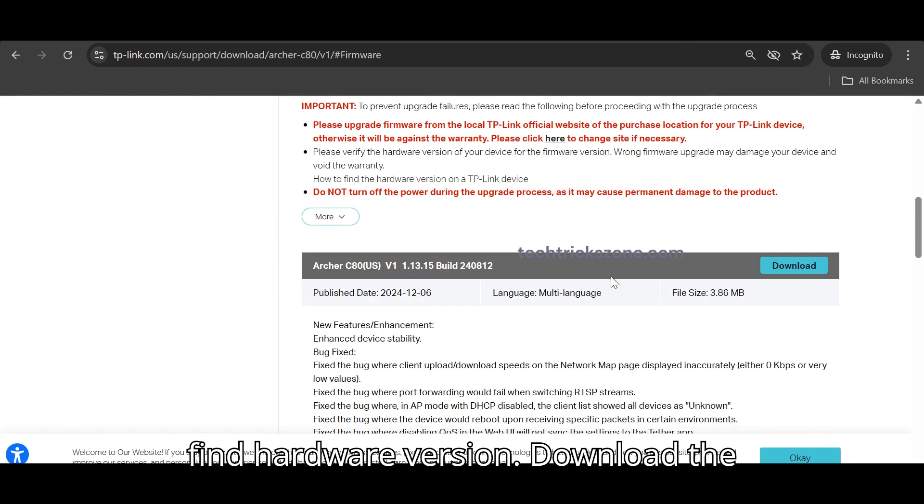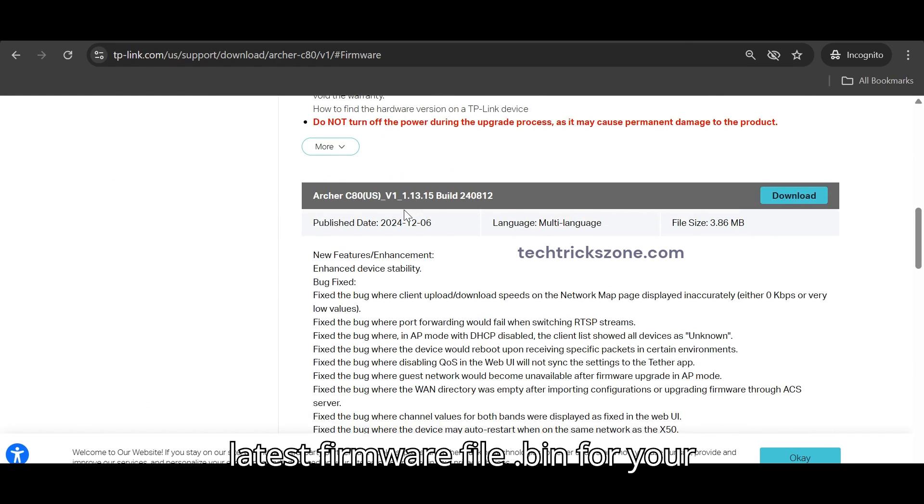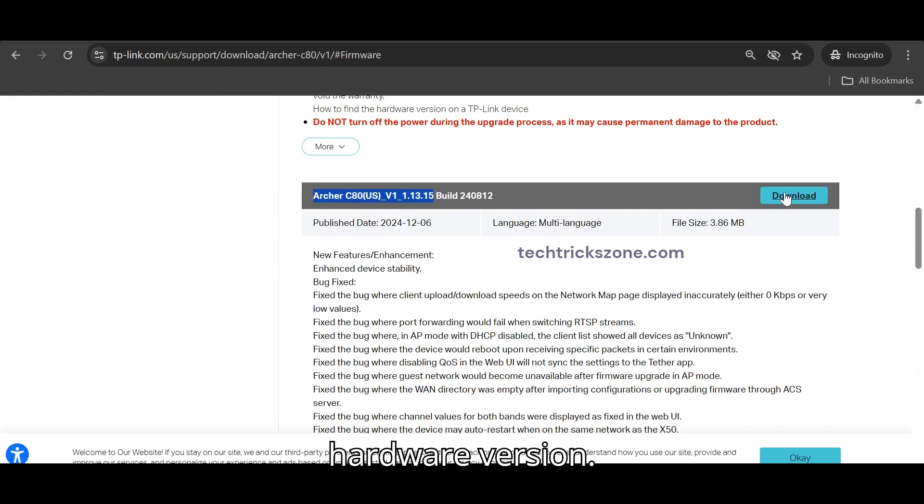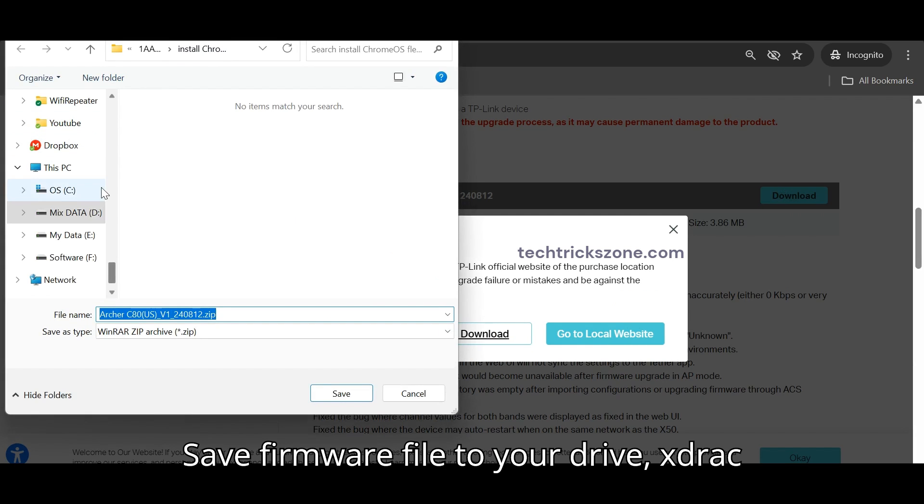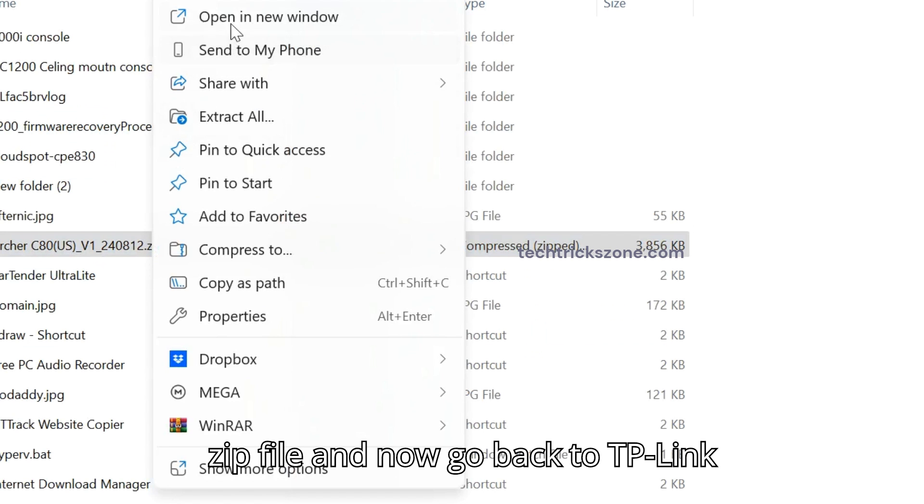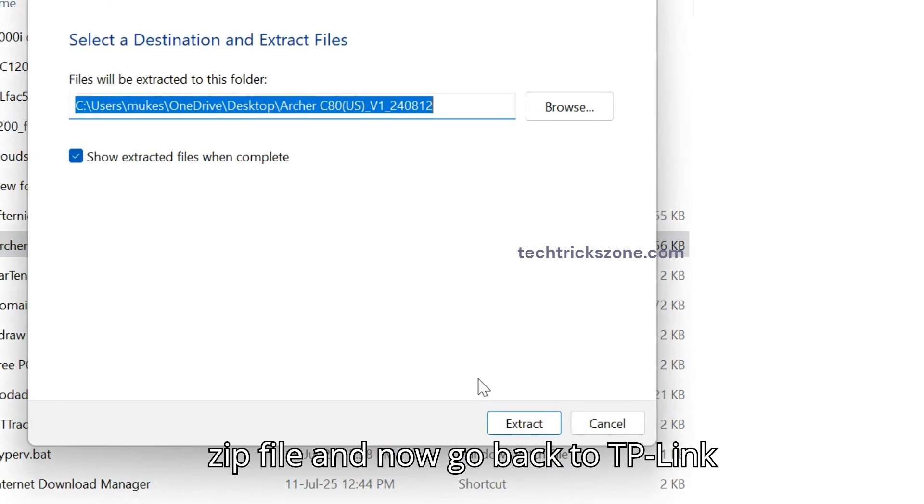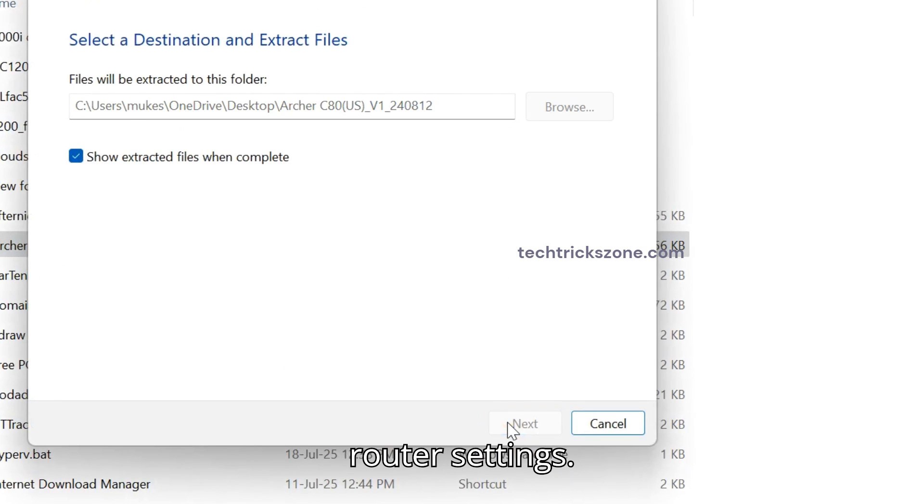Download the latest firmware file, the bin, for your hardware version. Save firmware file to your drive, extract zip file, and go back to TP-Link router settings.